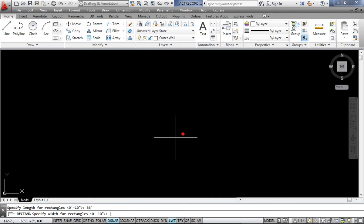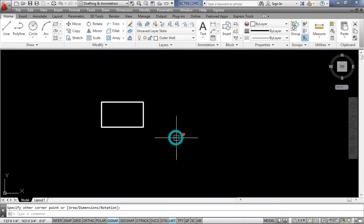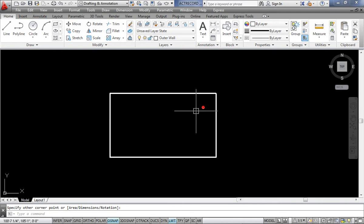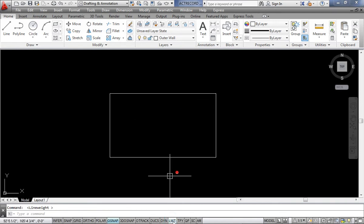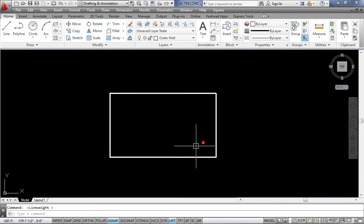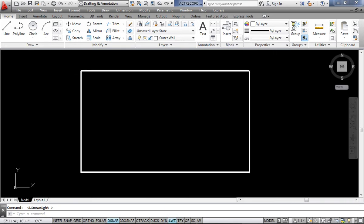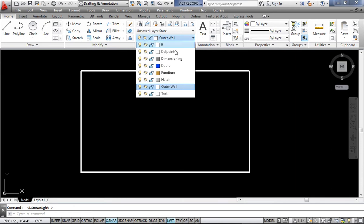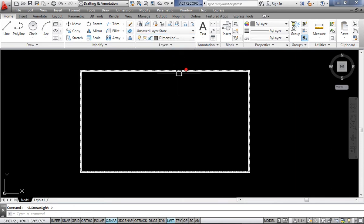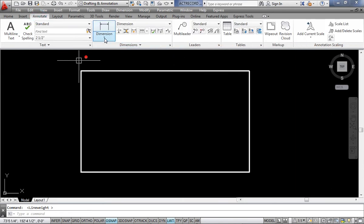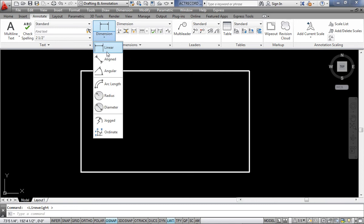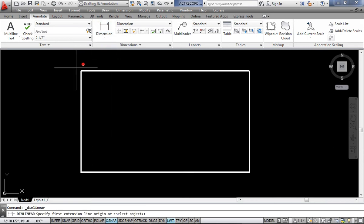The rectangle dimensions are 33 feet by 19 feet 4.5 inches — a general layout. I have switched on the line weight to make it look beautiful. I have already saved these layers. I can dimension this as well — I'm keeping the record button on.